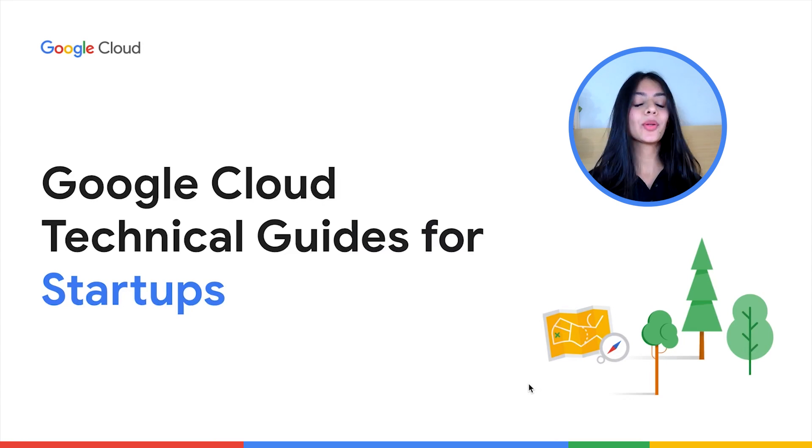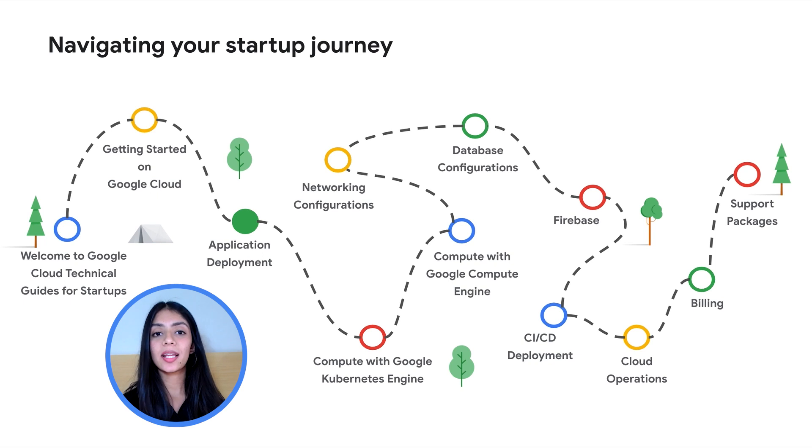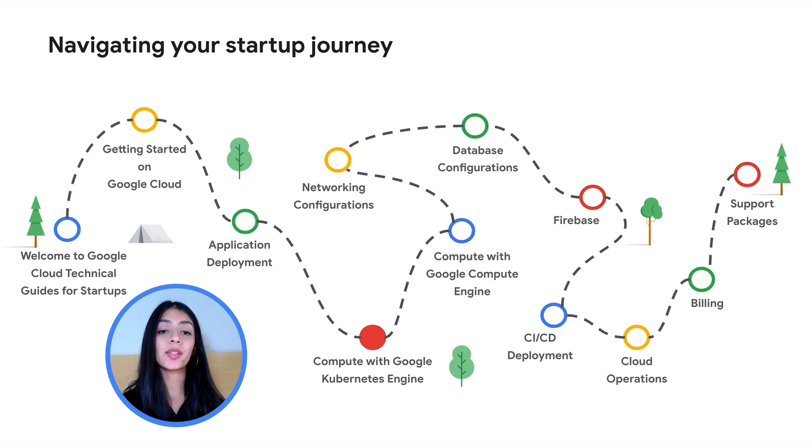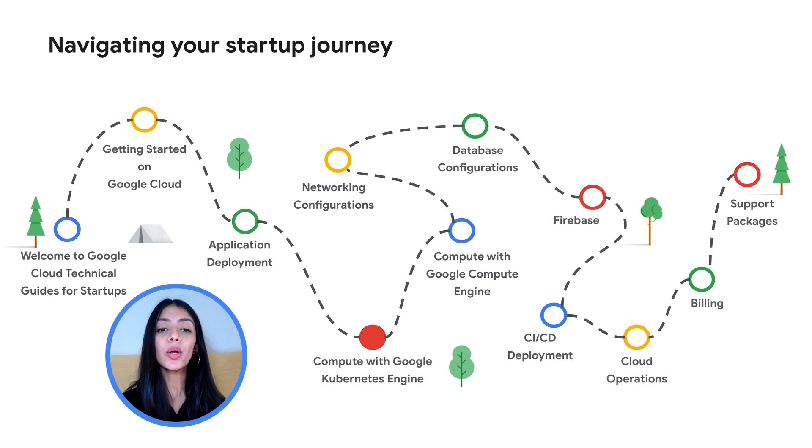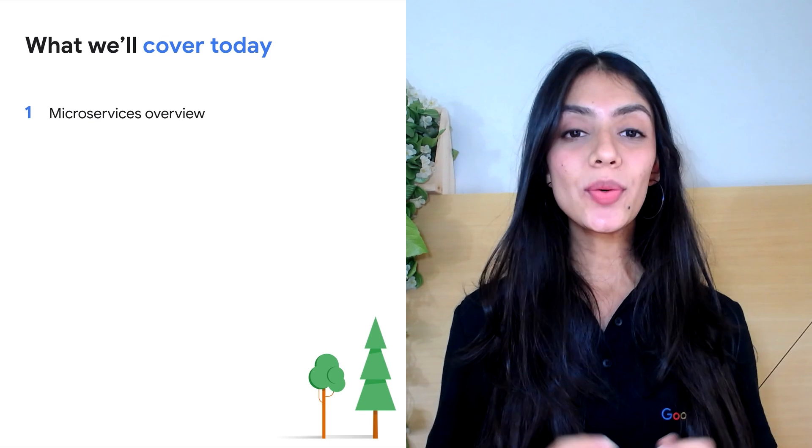In our previous video, we did a deep dive into streamlining your application deployment, and now we're on to the fourth stop, which is all about deploying your microservices application on Google Kubernetes Engine.